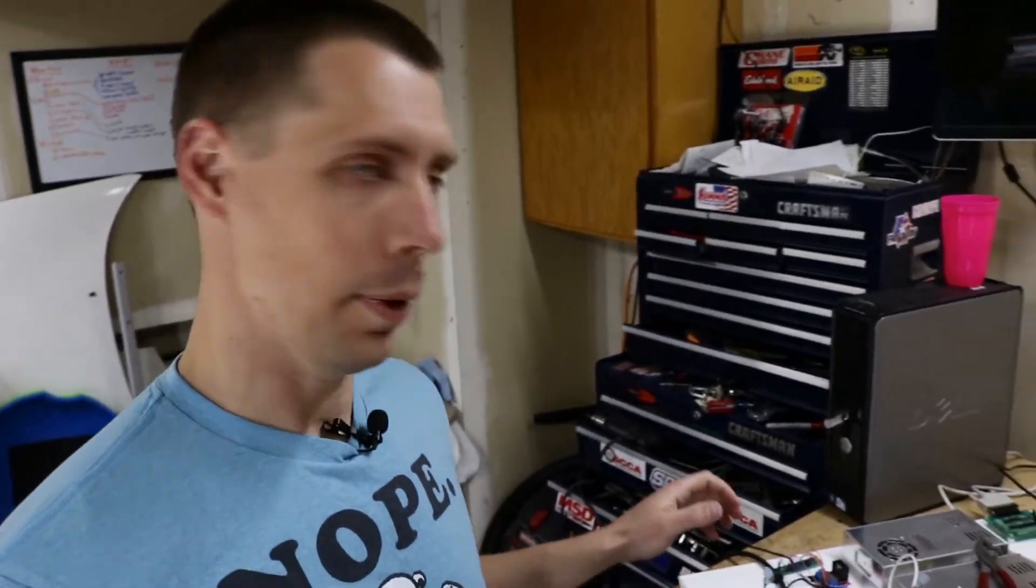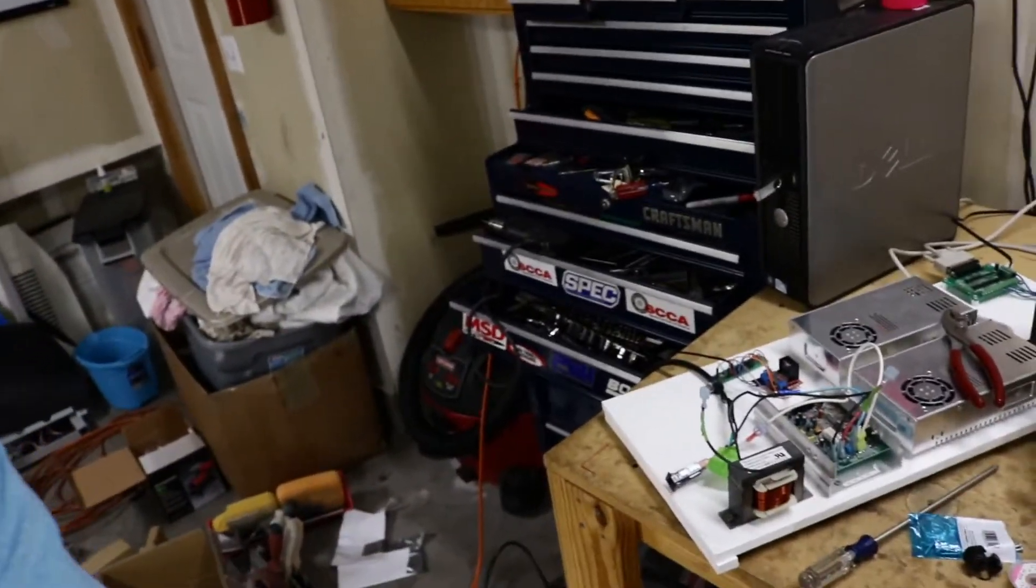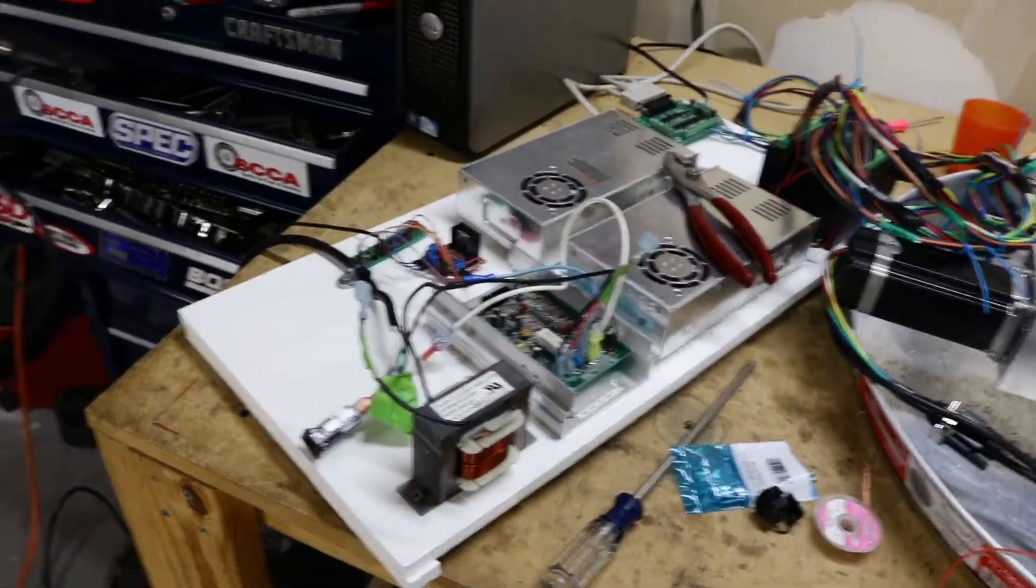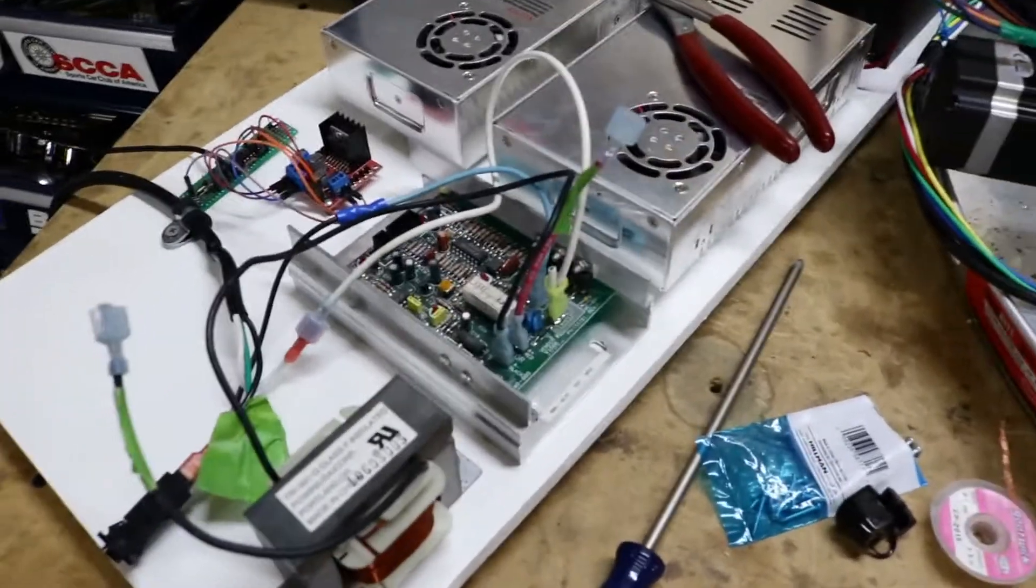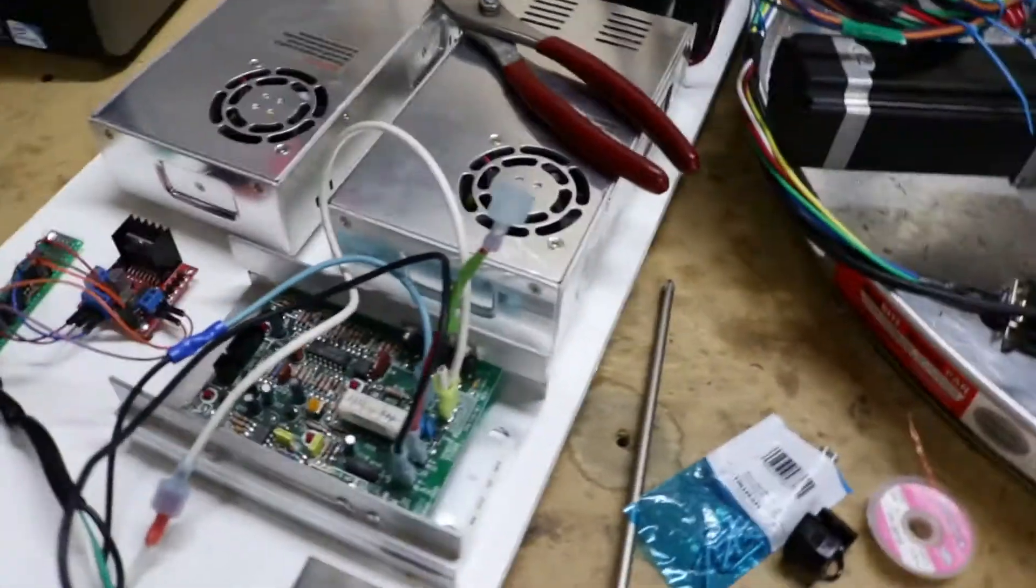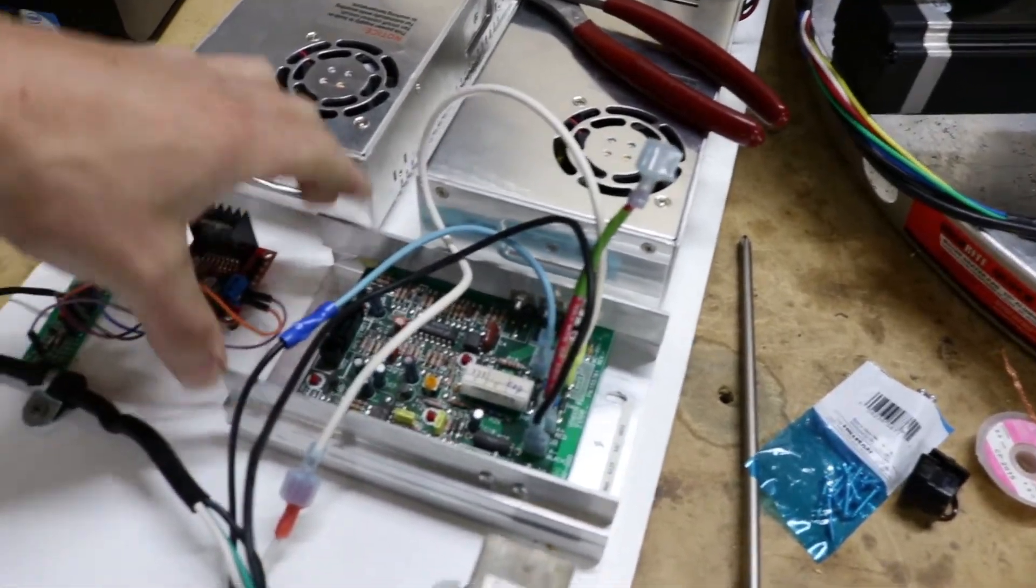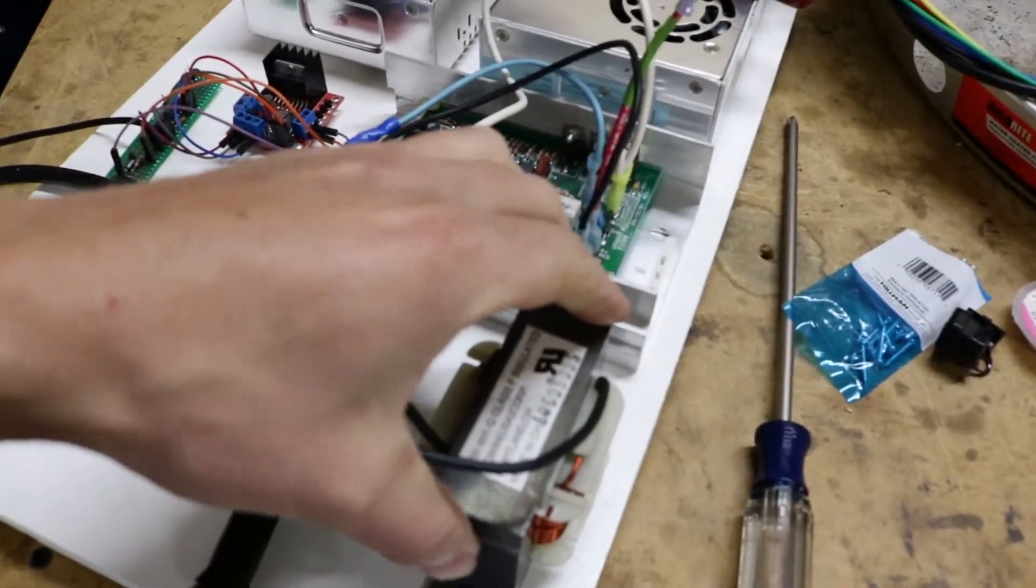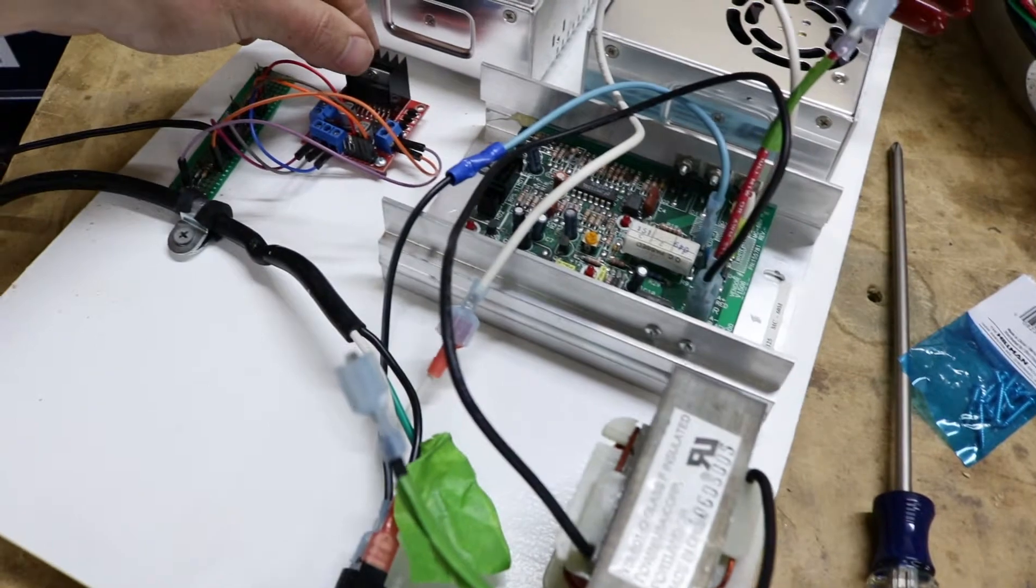So I went ahead and I mounted everything and it doesn't look great, but it's going to be a work in progress. I'm definitely not done with my spindle stuff. Just took some screws, mounted this guy to the board, mounted this guy, and then this one's mounted.